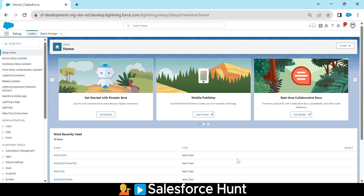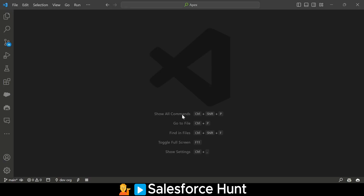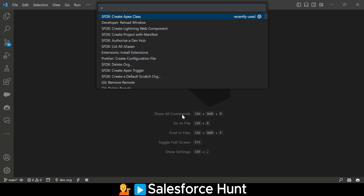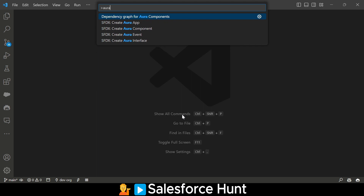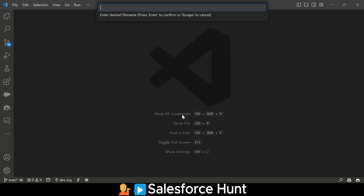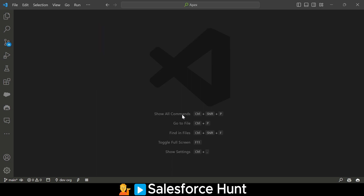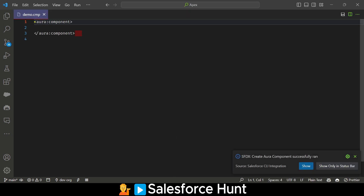First of all, you have to create your Aura component, and based on this Aura component we can design this custom lightning page template. Let me open my VS Code. Inside VS Code you have to create your Aura component. It's very simple — just use Ctrl+Shift+P and search for 'aura'. Here you can see the Aura component option. You can give any name; let's say 'demo'.